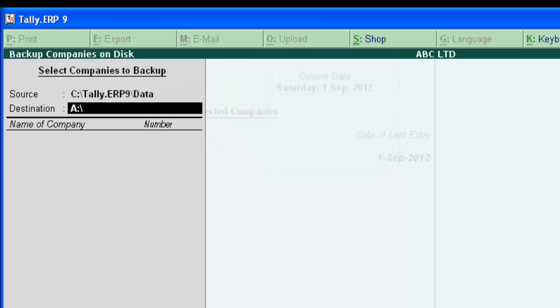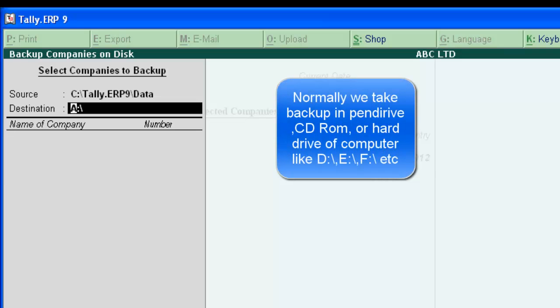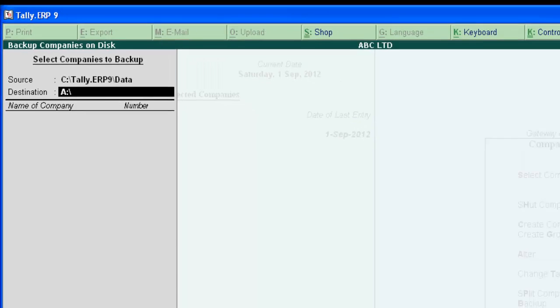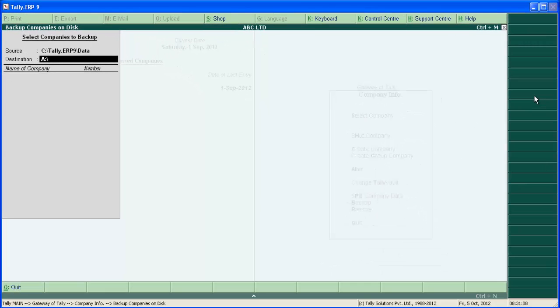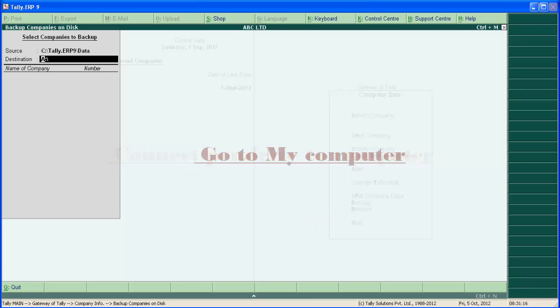Now, the destination. This is the location where we are saving backup file. Normally, we take backup in a pen drive or in another drive of computer like E, D, F, etc. If you don't know how to find out the destination path, connect your pen drive to your computer. Now, go to my computer.